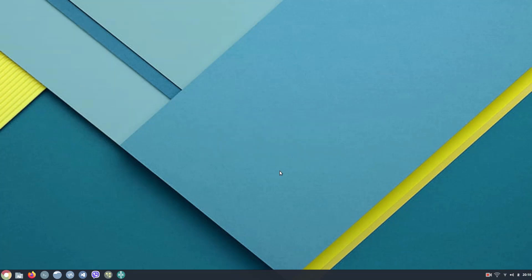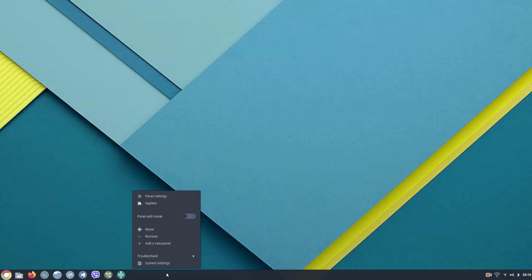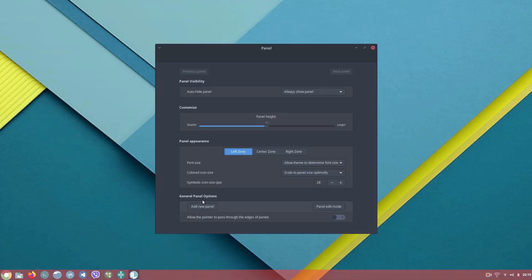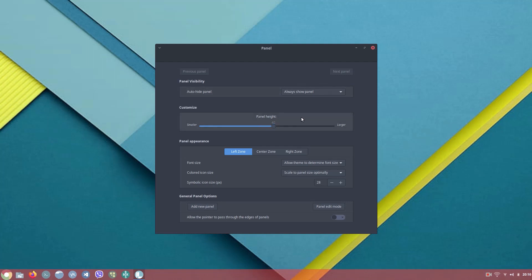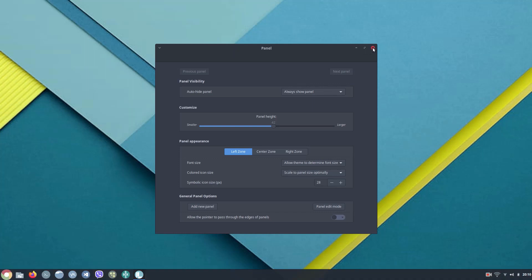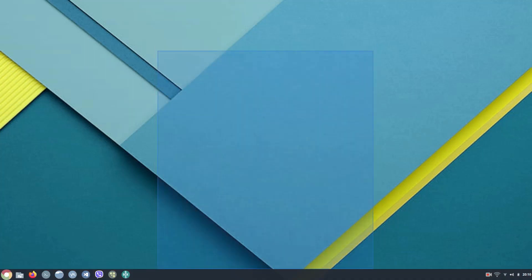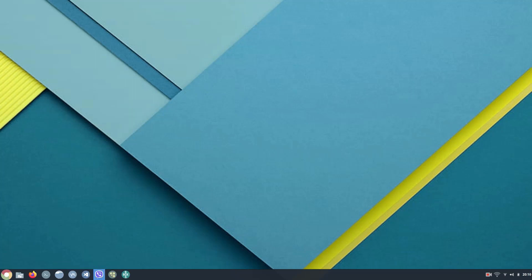And the final step is to increase the icon size a bit. So just go to panel settings and increase the panel height to 42. There we go. So we have pretty much made the Cinnamon desktop environment look like Chrome OS.